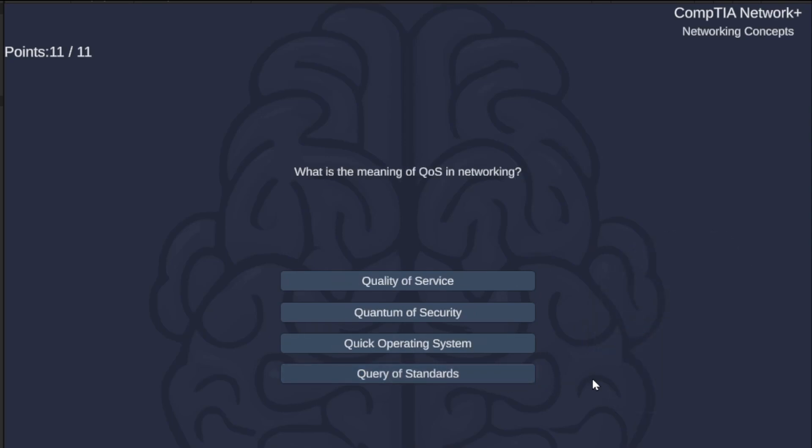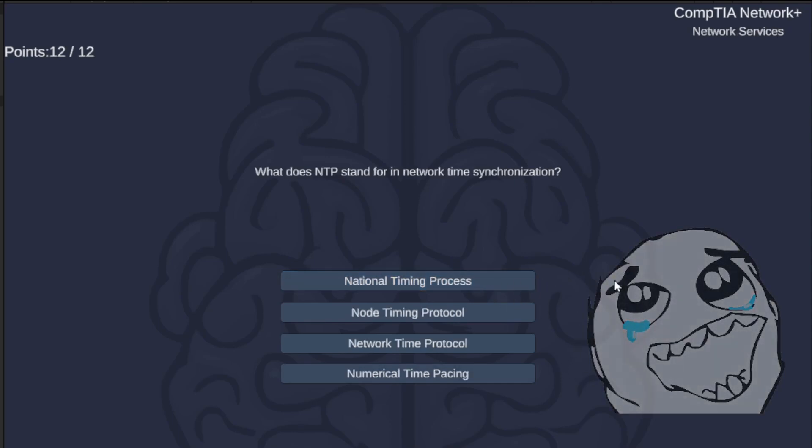What is the meaning of QoS in networking? Quality of Service, Quantum of Security, Quick Operating System, or Query of Standards? The answer is Quality of Service.